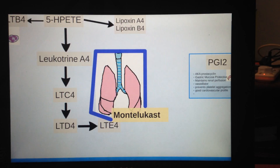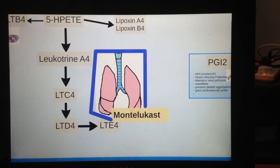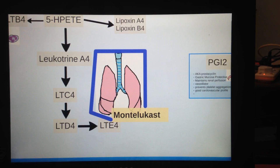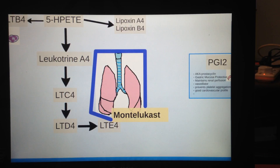It also makes sense that in the acute stage of asthma, you don't use montelukast because it's too late — the leukotrienes have already bound to the receptors, and hence montelukast has no action.